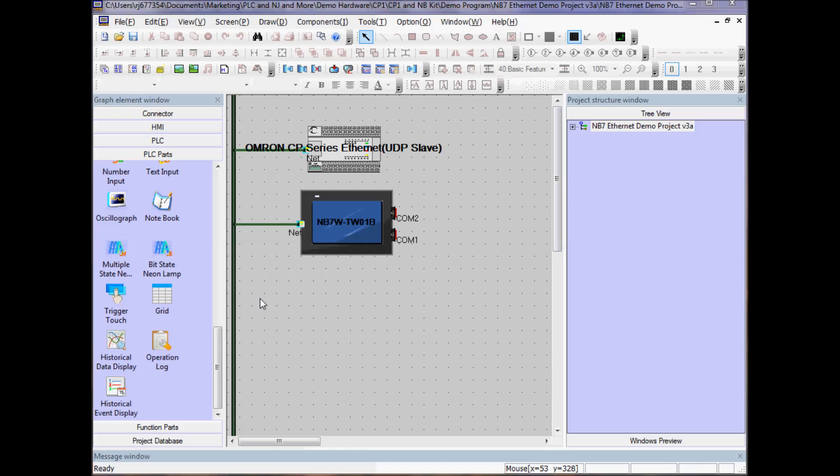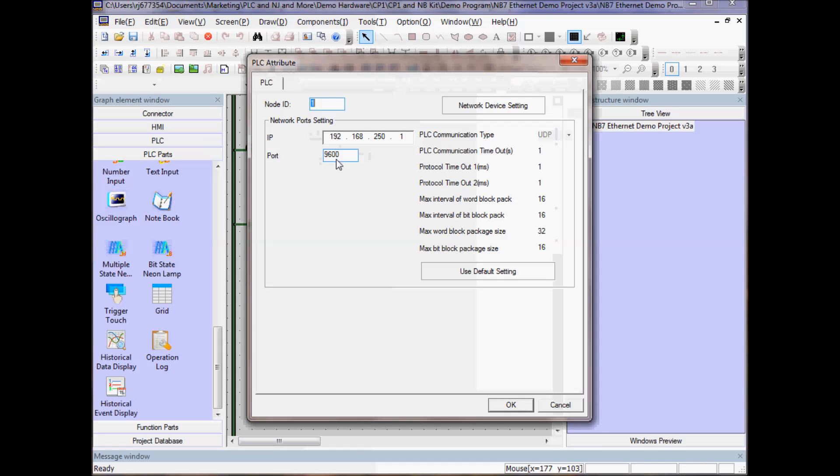Let's view the setup for the PLC. I have an OMRON CP1 Series Ethernet. If I double click on this device, I see the IP address of this device, 192.168.250.1.